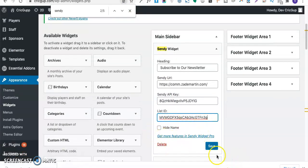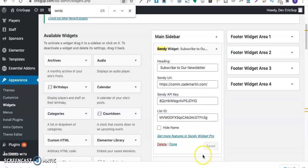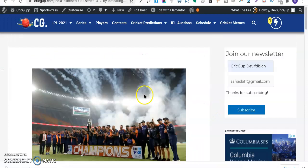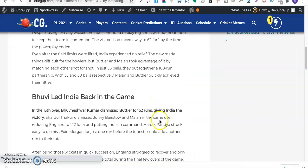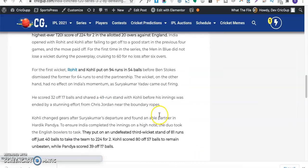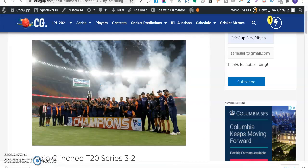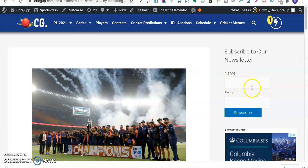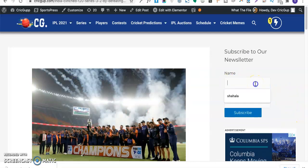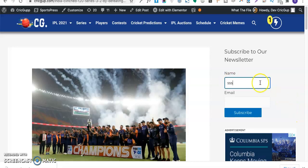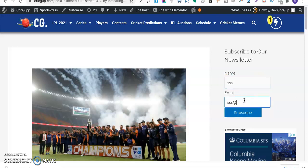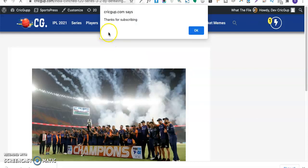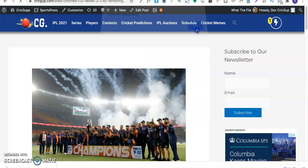Alright, here we are. I'll just save this and reload the page. As you can see, we're seeing a form over here. I'll write a name and then enter a dummy Gmail account, and now click on subscribe. It says thanks for subscribing.